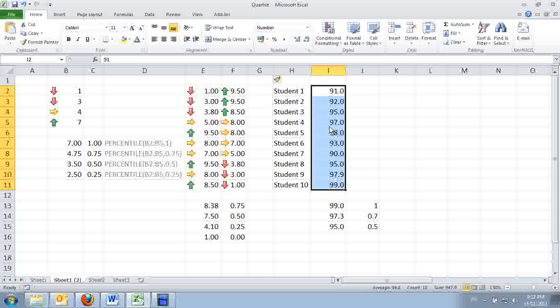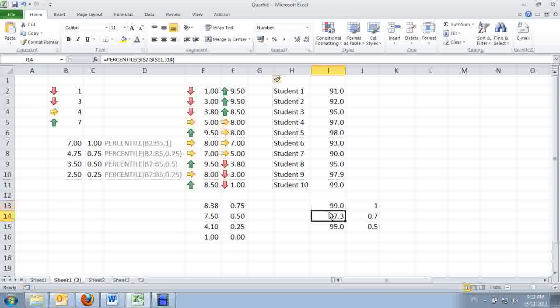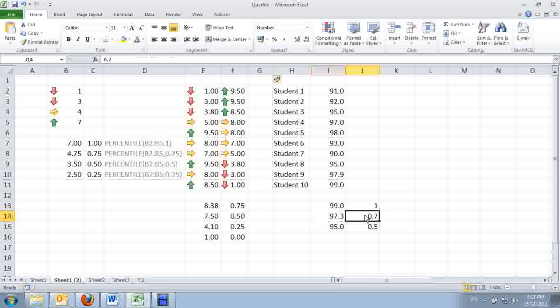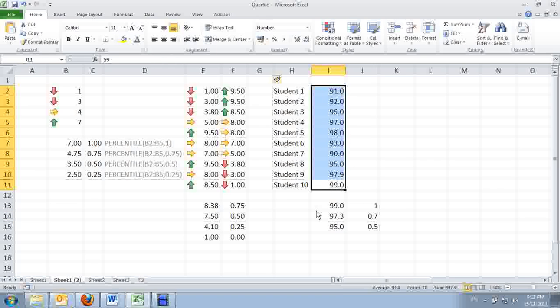In other words, what is the mark that separates 30% of the students from the rest? So, we use percentiles to find that out. Where you can use 0.7% percentiles, right? So, 95, 97.3 would be that marks that separates the 30% from the rest.